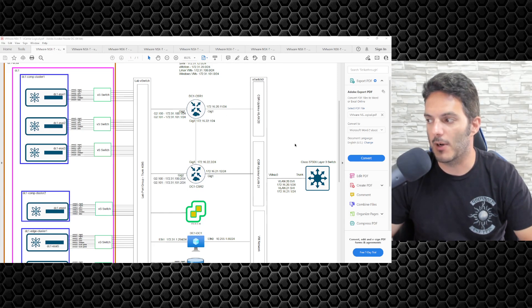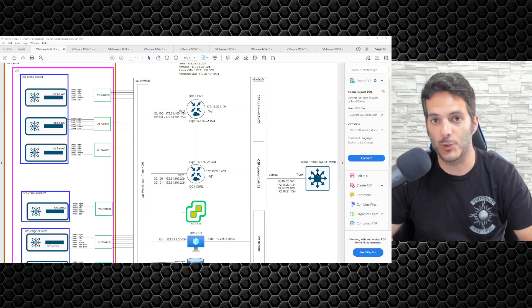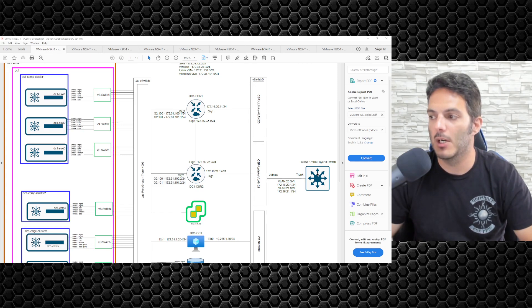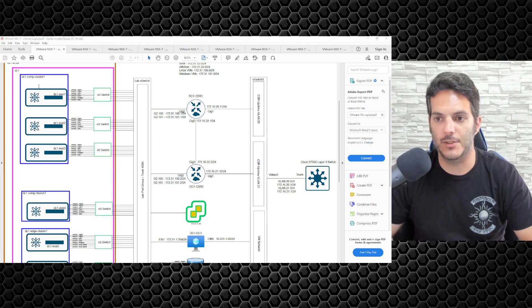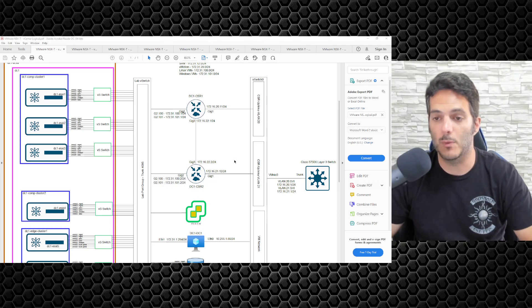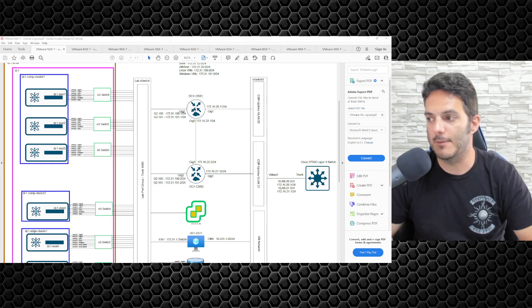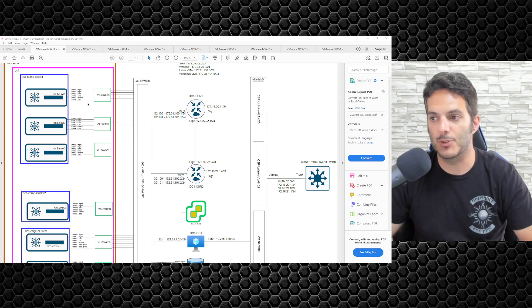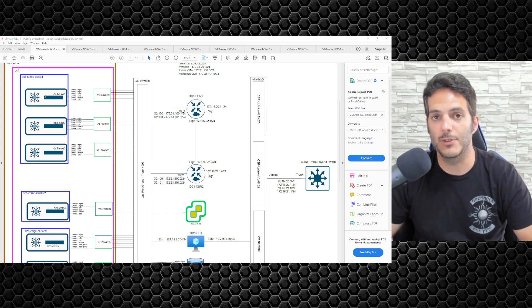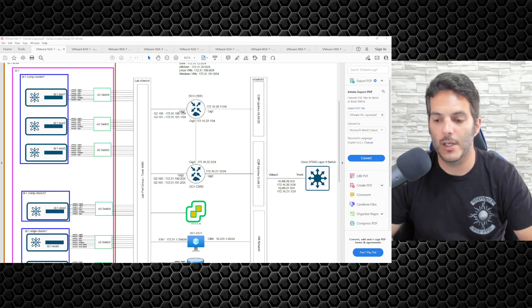And then the CSR has a default route pointing towards the layer 3 switch, the 3750X. That will allow VMs sitting inside this environment to reach the internet. We will be able to ping Google. I'll have DHCP set up on these two routers in order to provide DHCP to any of the virtual machines that I deploy, and all that good stuff like that.